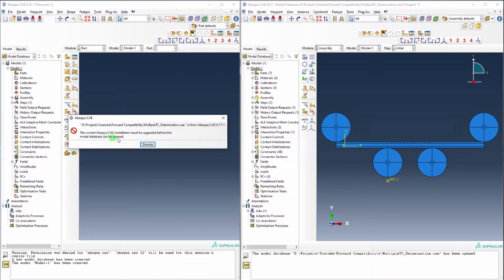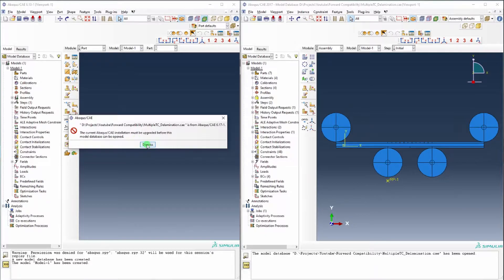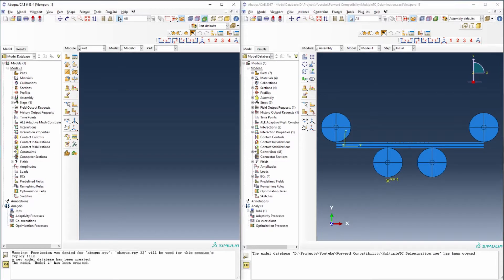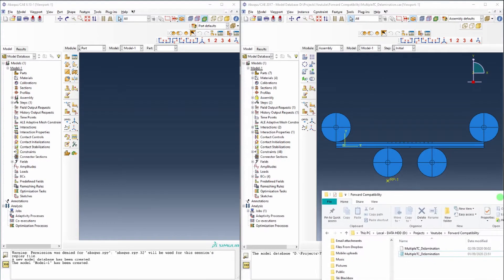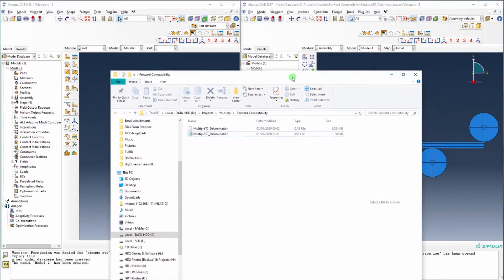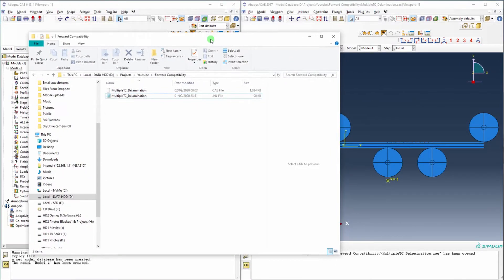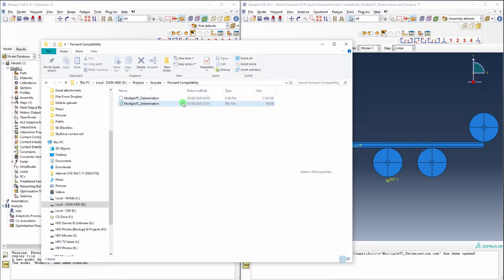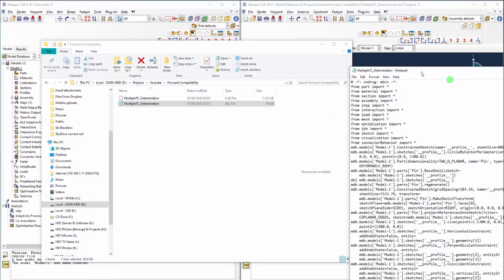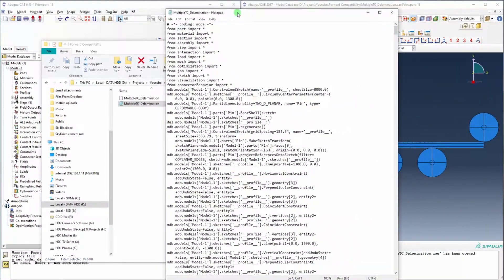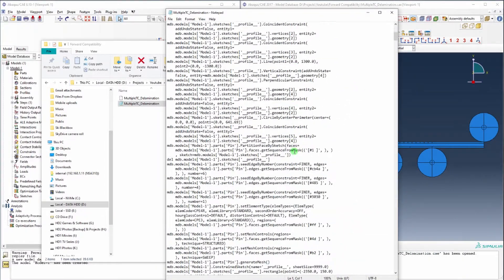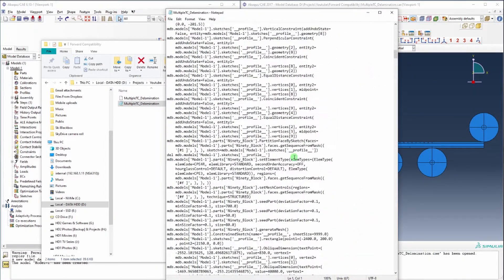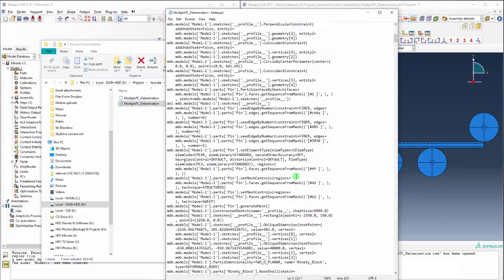So we'll dismiss that. You could then go and ask the person who created the CAE file to send you the journal file, the dot JNL file that was also created along with the CAE file. And if you open up the JNL file you see all this scripting, a lot of Python here.